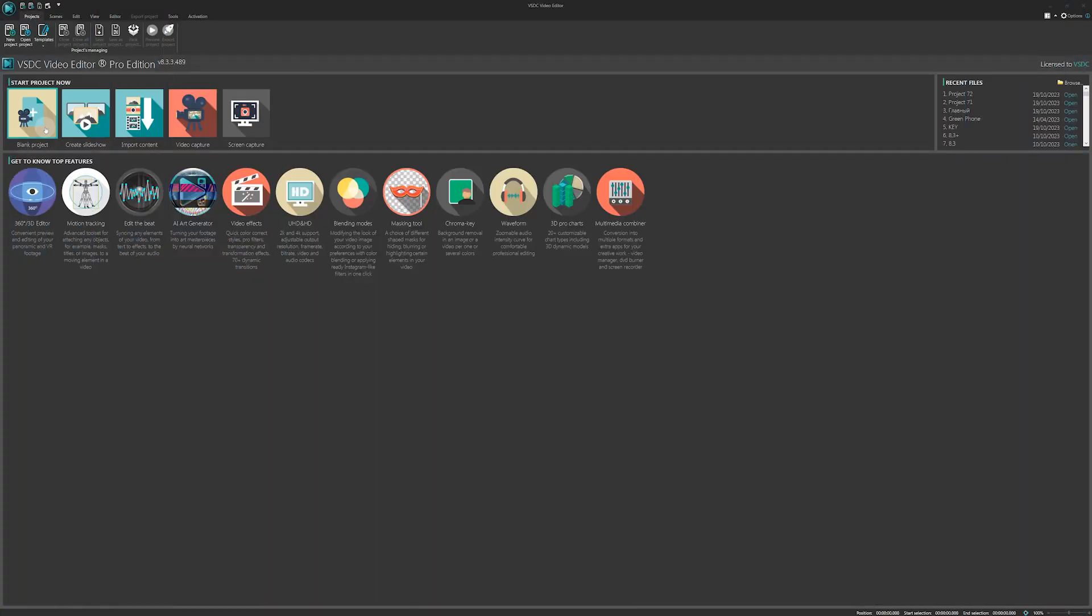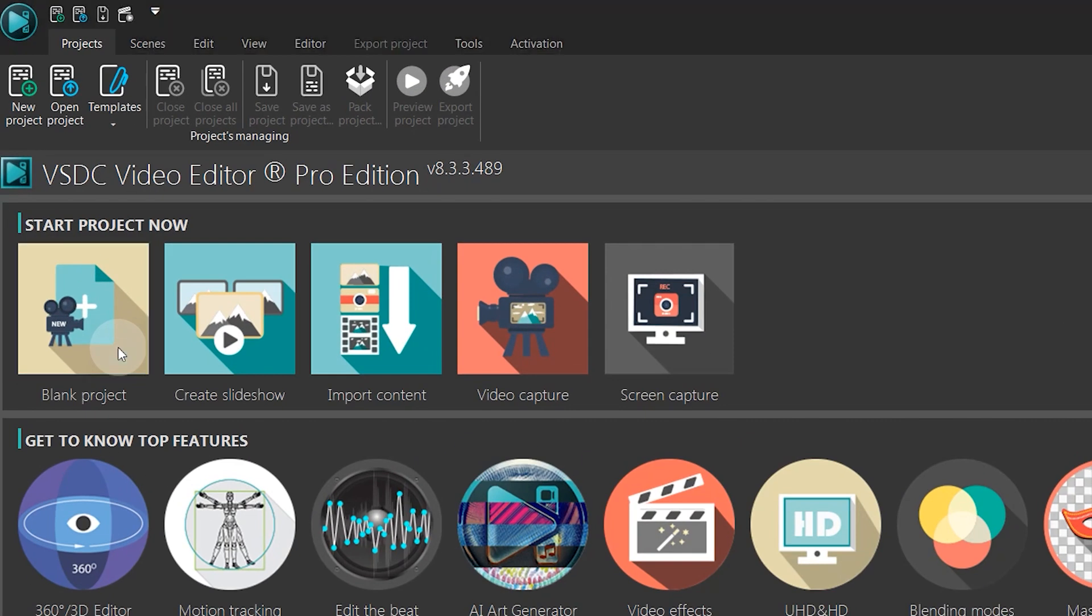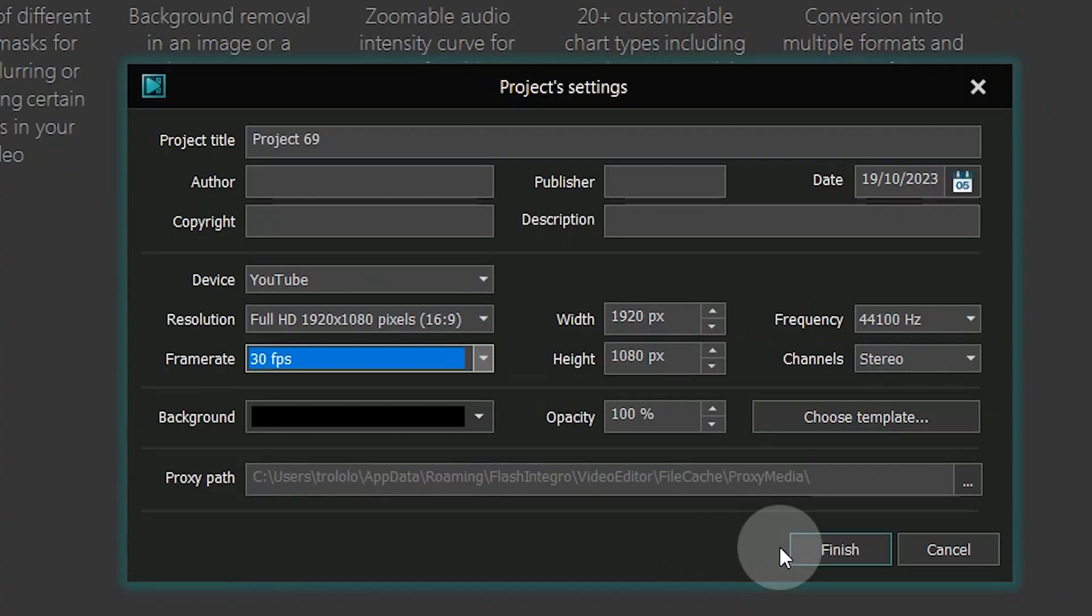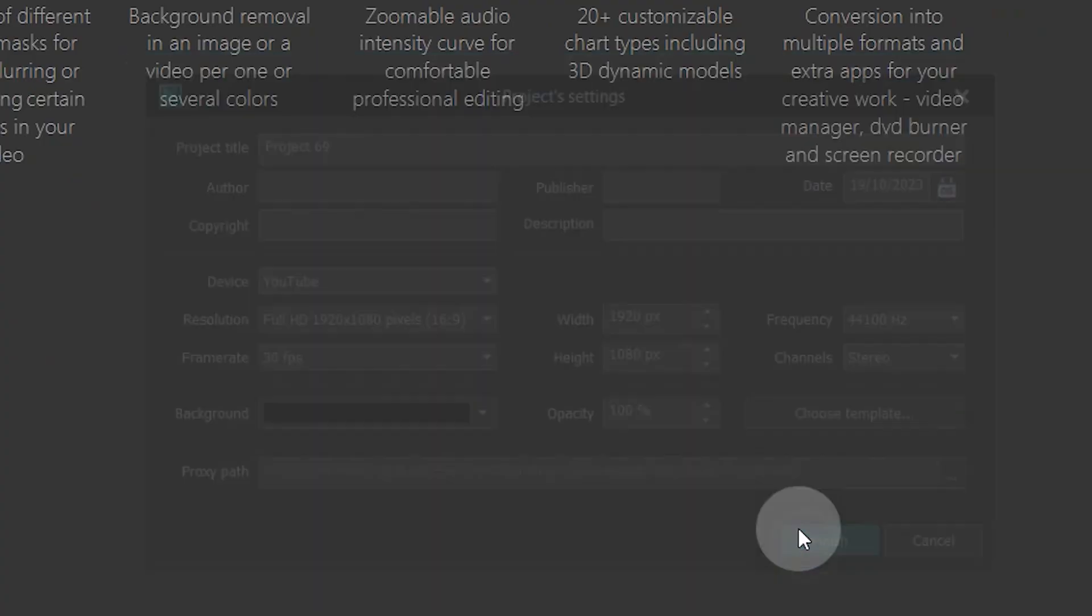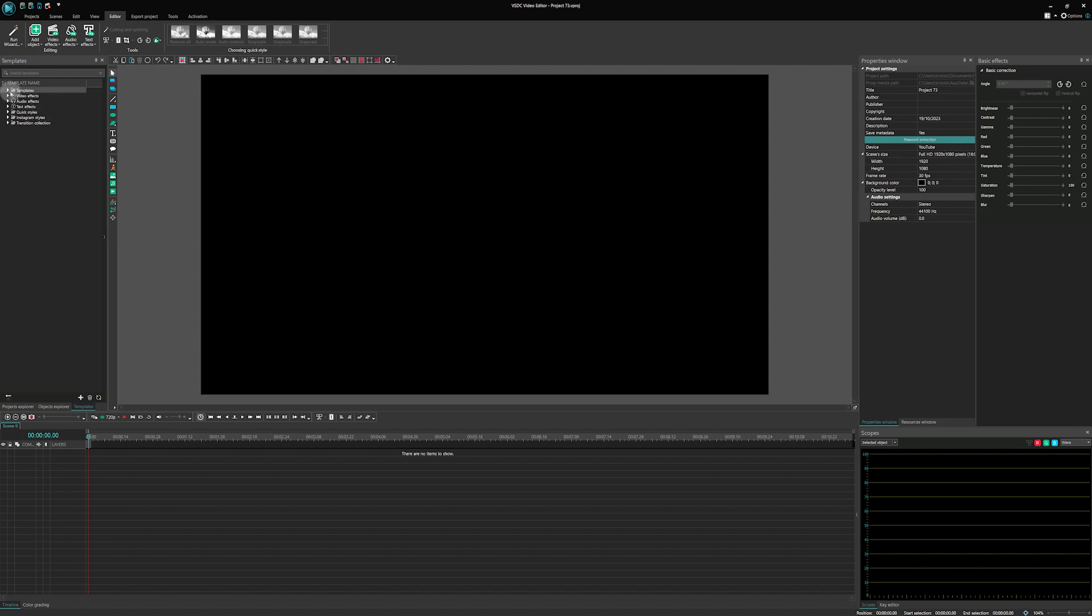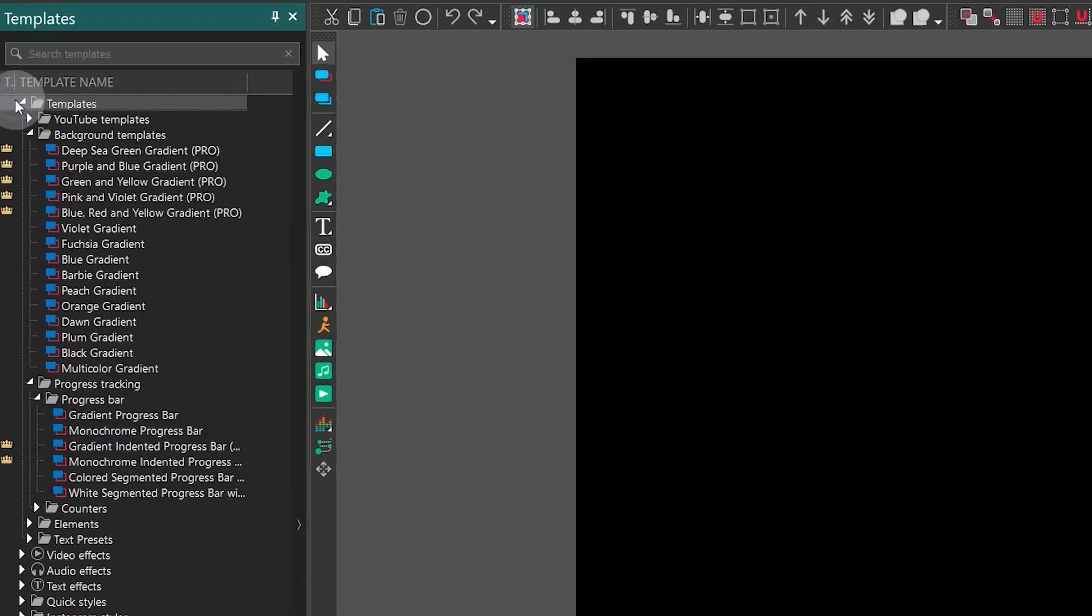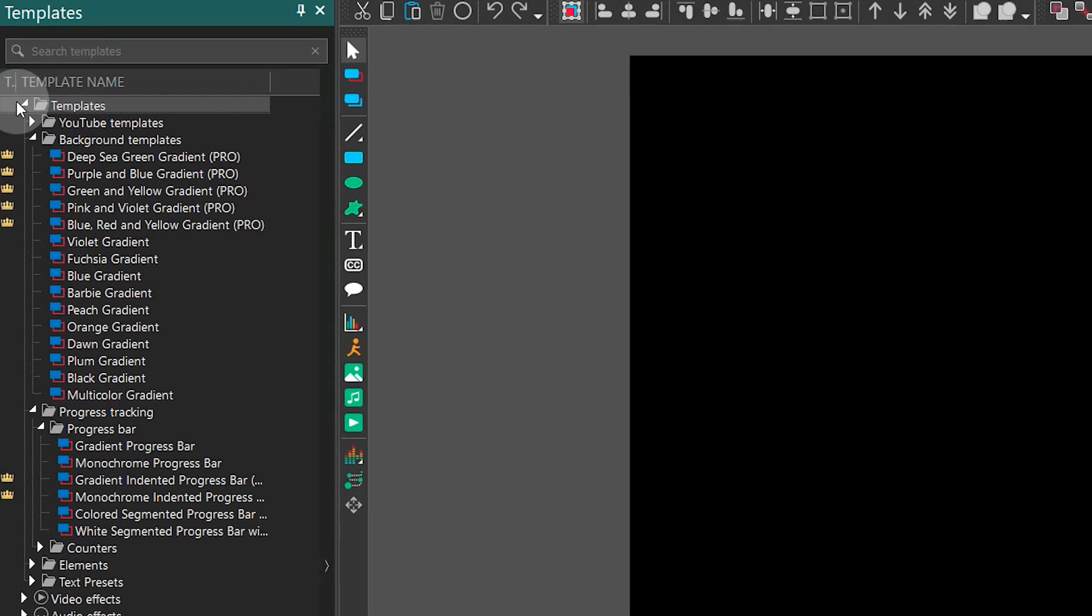Launch the program, create a new project and take a closer look at these new templates. You can find them in the templates window on your left, conveniently organized into different folders.